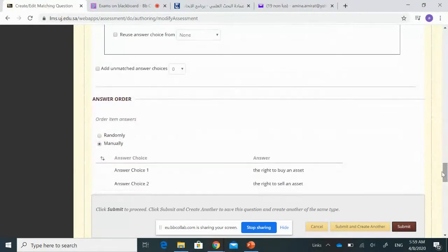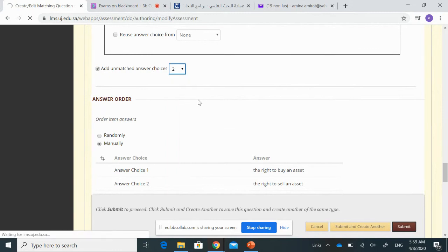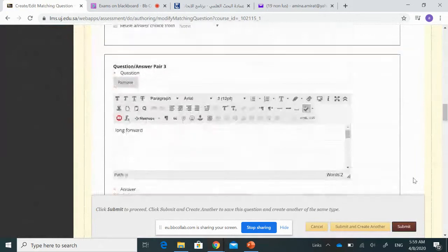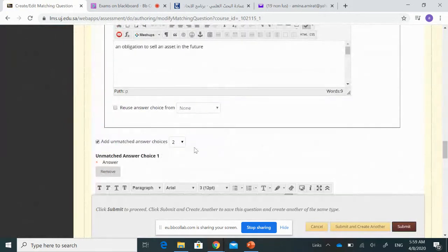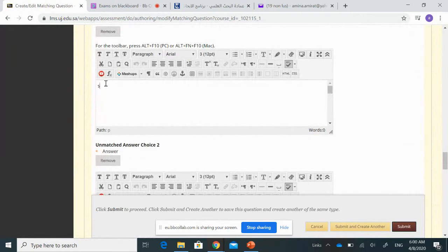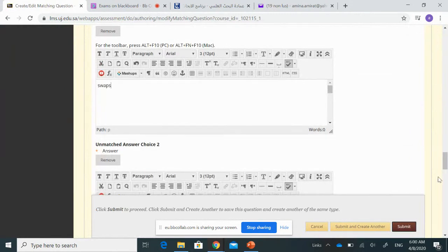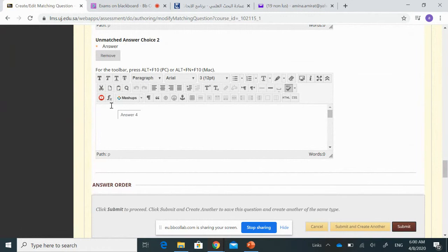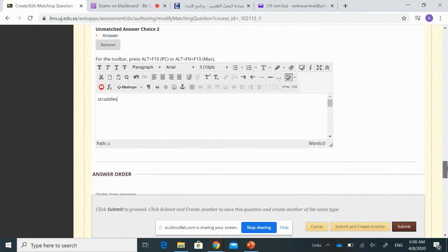Here, you can add additional unmatched answers — items that do not match any question — just to enhance the difficulty and make the question more challenging. For example, I will add two extra answers: 'swaps' and 'tridels.'